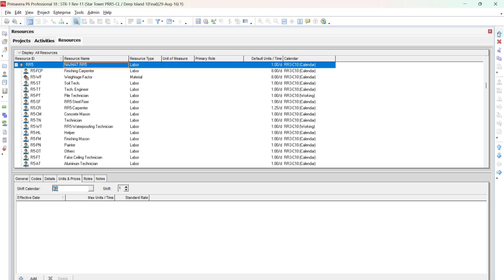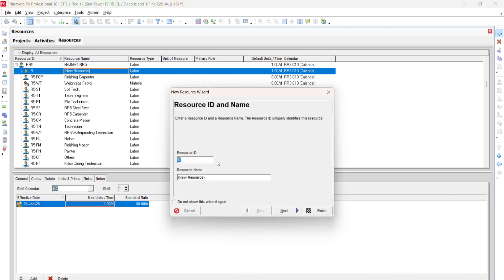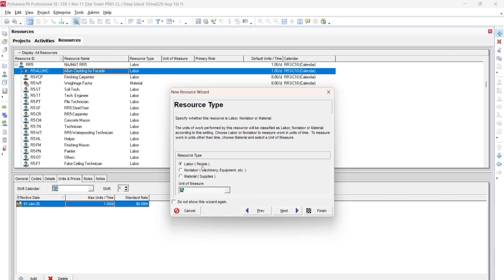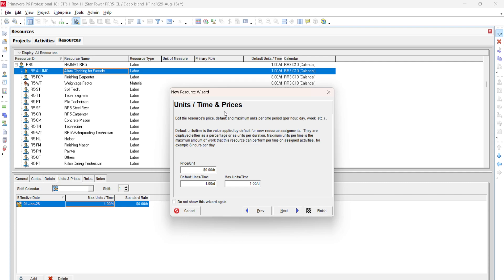Set the Resource ID as 'RR5 Aluminum Cladding' and type the full name 'for Facade.' Click Next. This is a labor resource since it involves a person, so select labor type and click Next. On the units and price screen, if you are using Primavera for cost management you can enter the unit price here, though typically this type of cost information is not shared with the client and consultant.